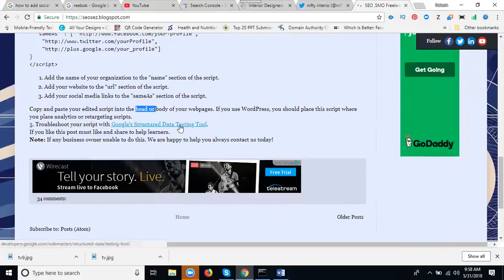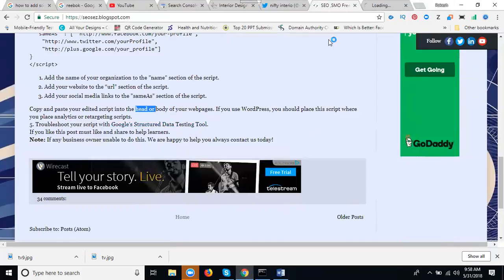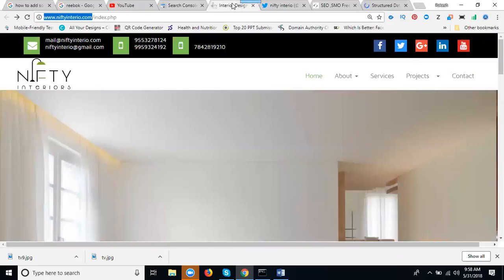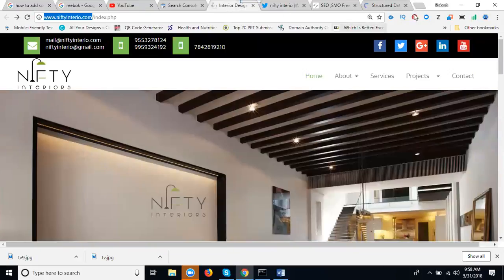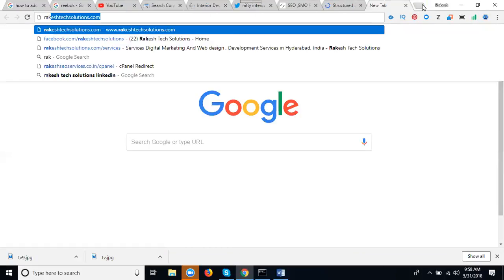This is a testing tool here. This is called Google Webmaster developers.google.com. This is the testing tool. Now first of all, this is my website. I'll go first to my cPanel.